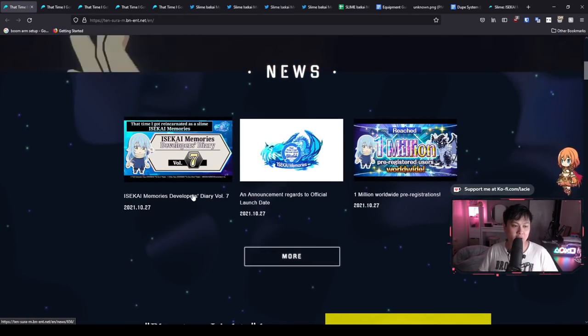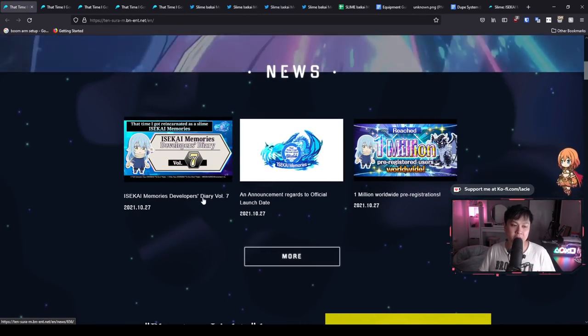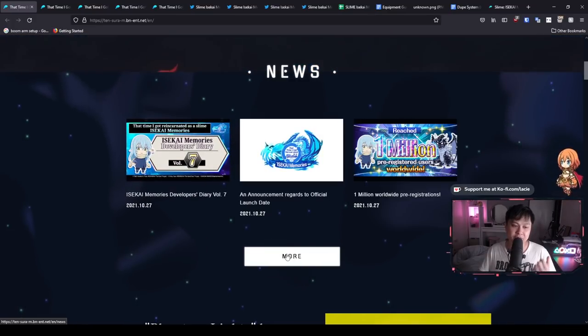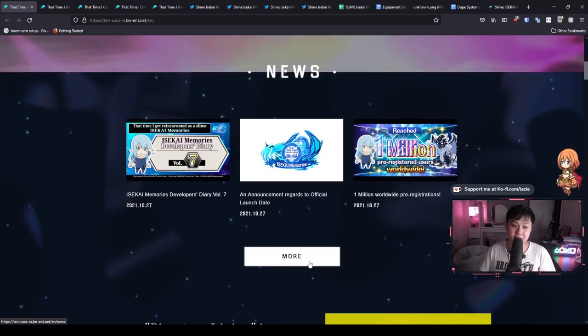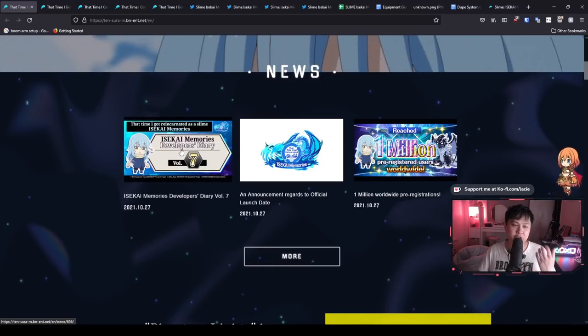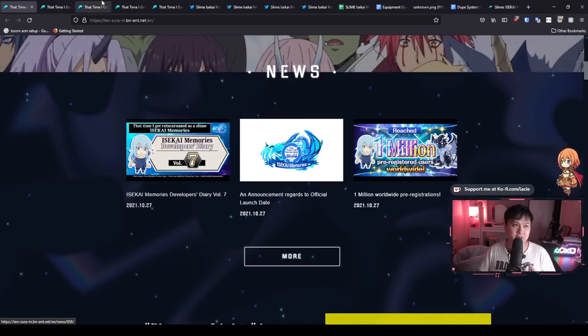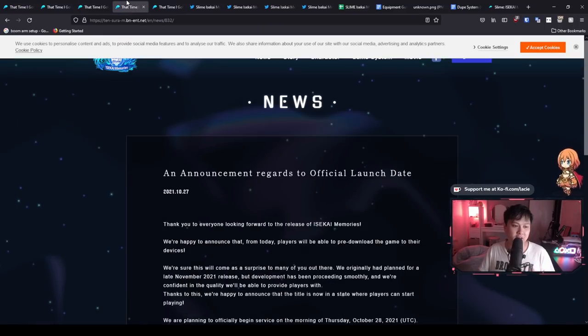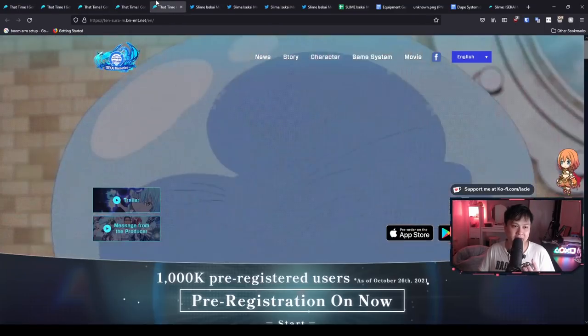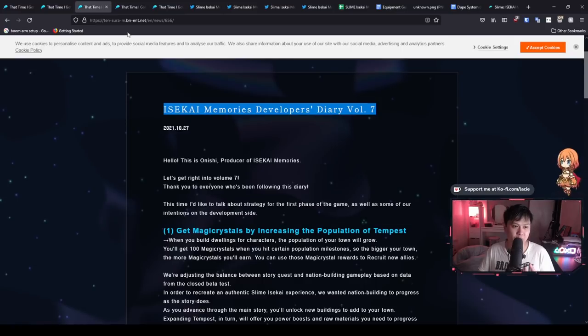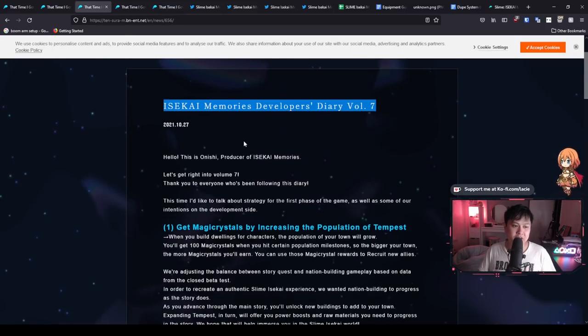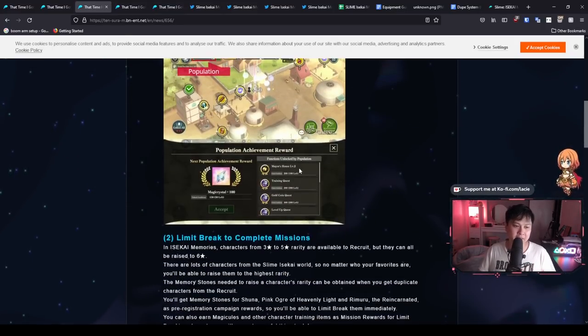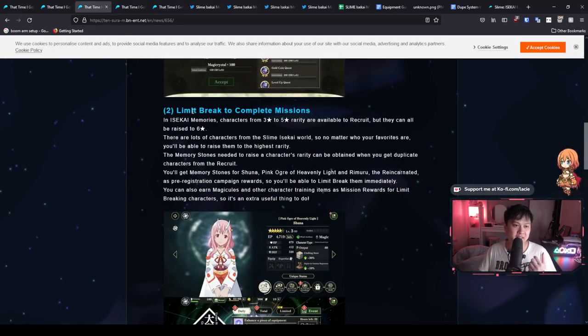And so I just wanted to put your attention onto this because they actually cover a lot of different game mechanics if I find my way back into it. So as you can see, like get magic crystals by increasing the population of Tempest, limit break to complete missions.